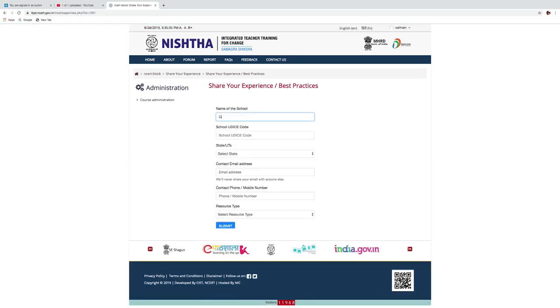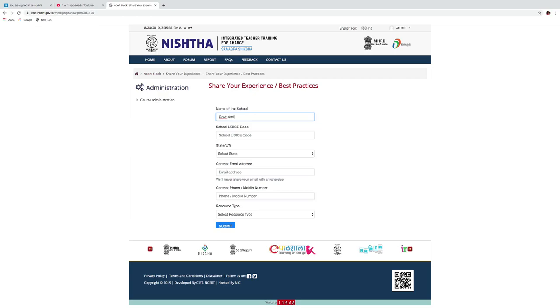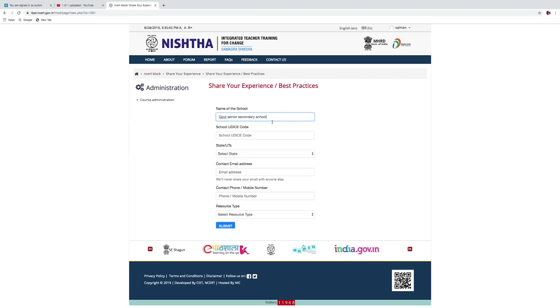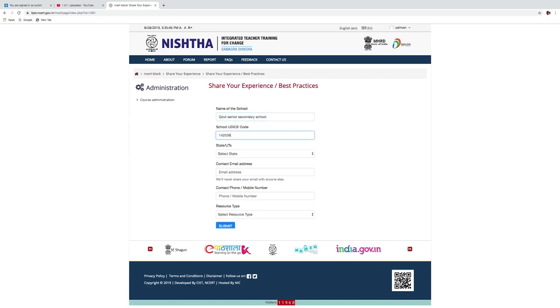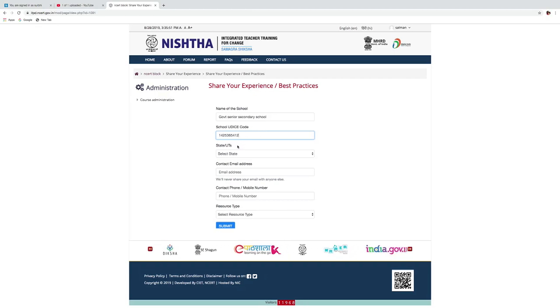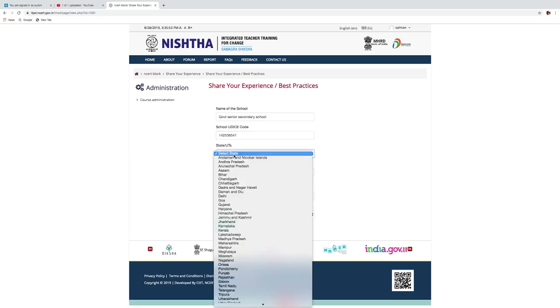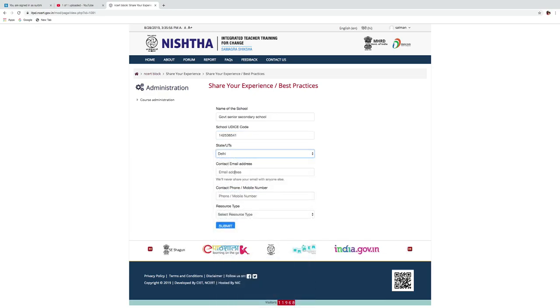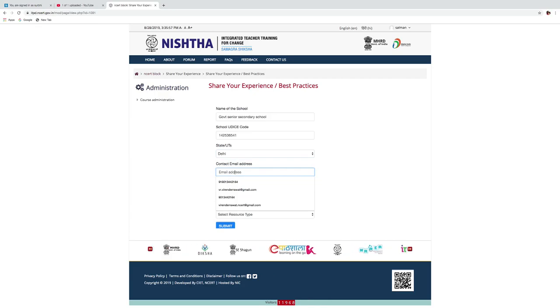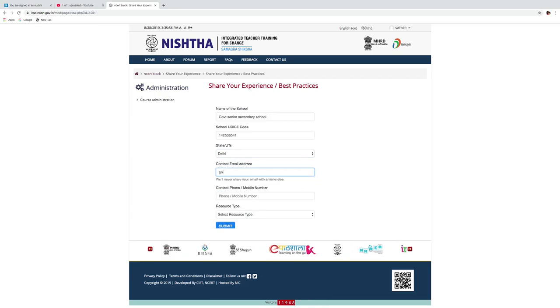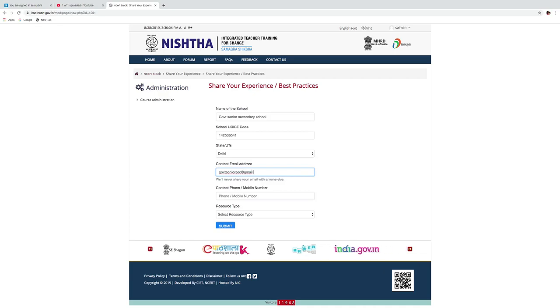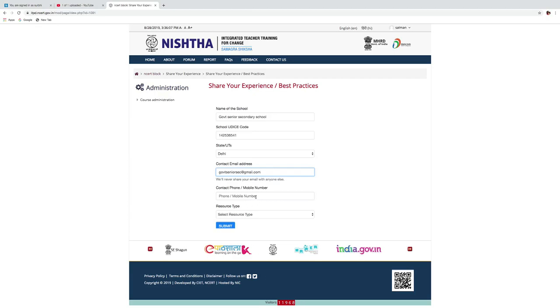You have to fill this form. Write name of the school and school UDICE code. Select state. Write down email address. Write your mobile number.